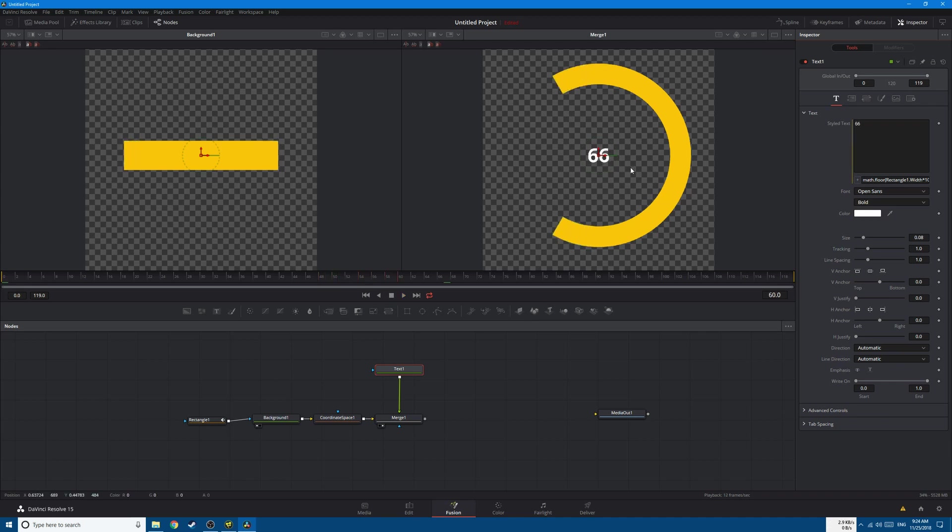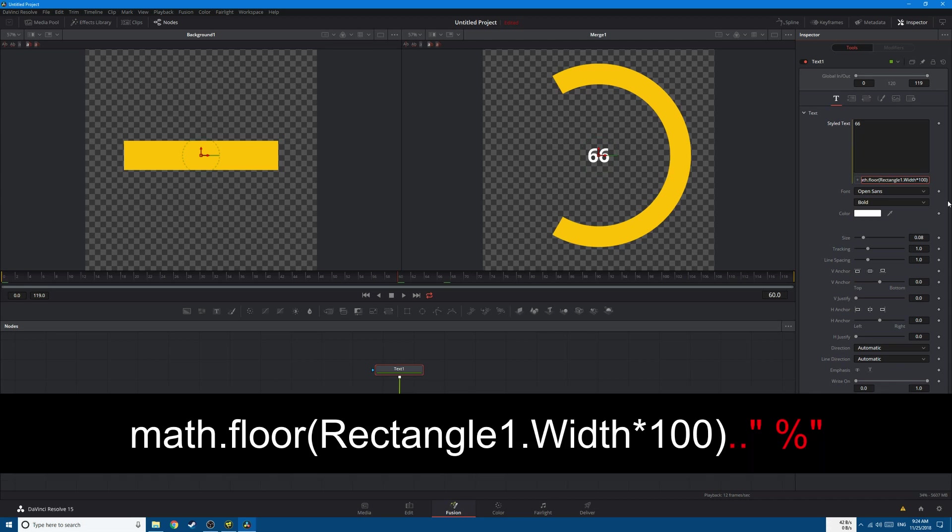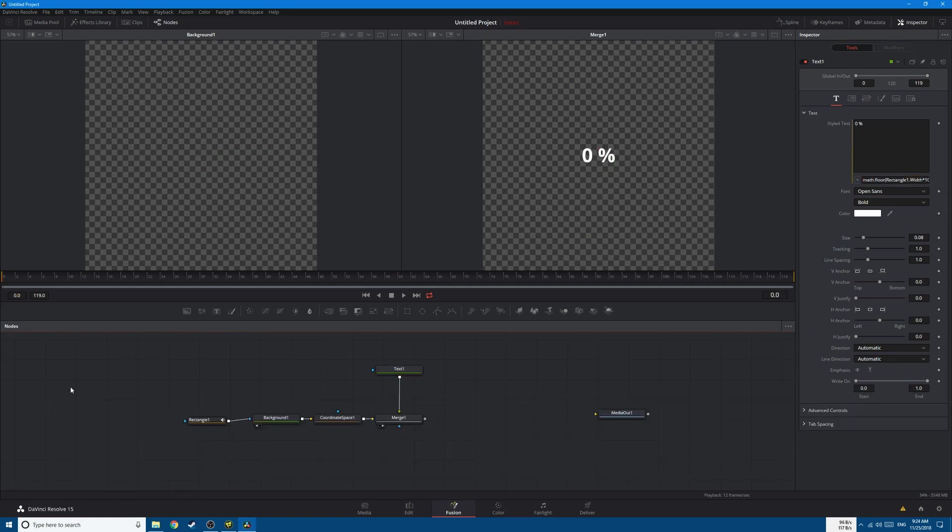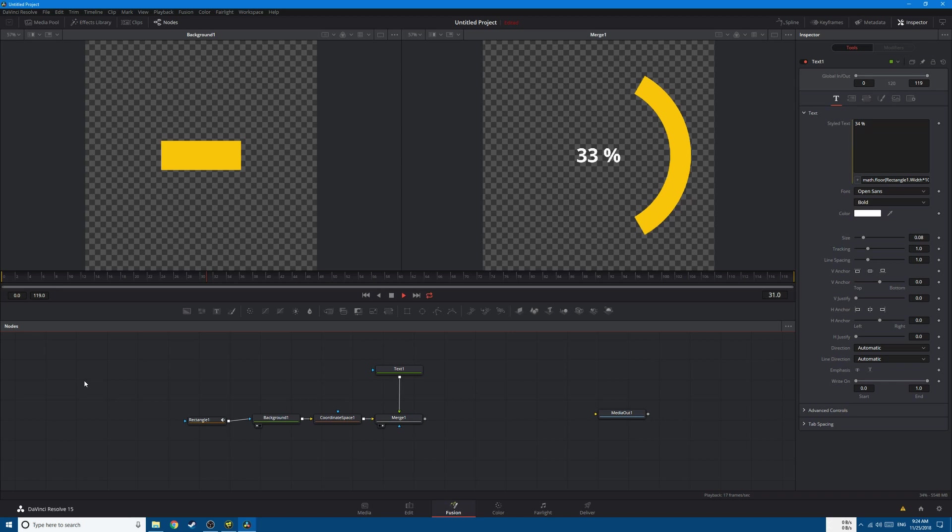After that we need to add the percentage sign. So simply go to the end here, type in dot dot, open quotes, then type in the percentage sign like this. So this is what we have so far.